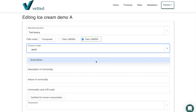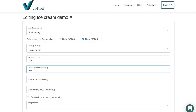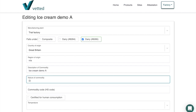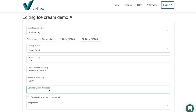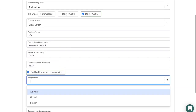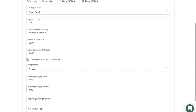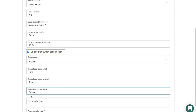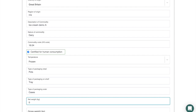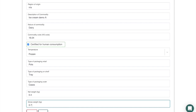The manufacturing plant will be our Trial Factory. We'll put this under an 8285 dairy certificate, the country of origin is Great Britain, the region is non-applicable. The description is Ice Cream Demo A, and the nature of the commodity is dairy — commodity code 1604 as an example. It's a frozen product, packaged in pots as primary packaging, in trays, then in cases. The net weight is 0.4 kg and the gross weight is 0.7 kg.